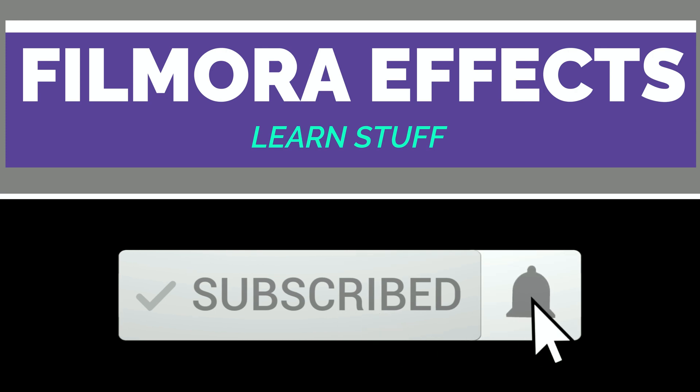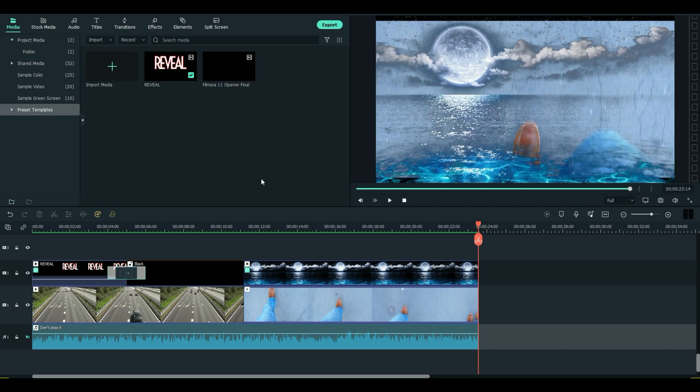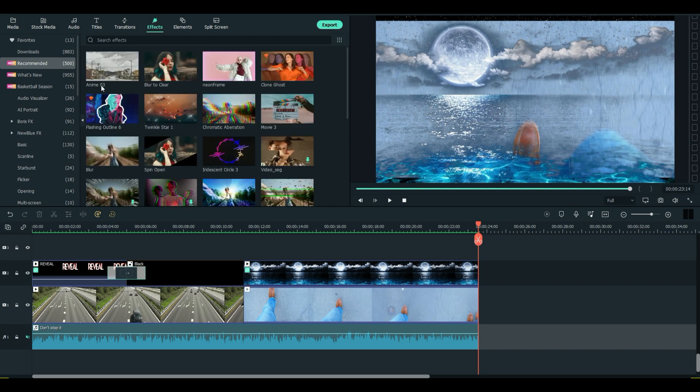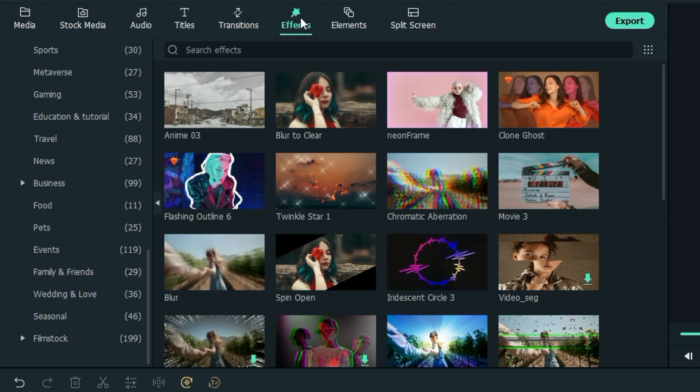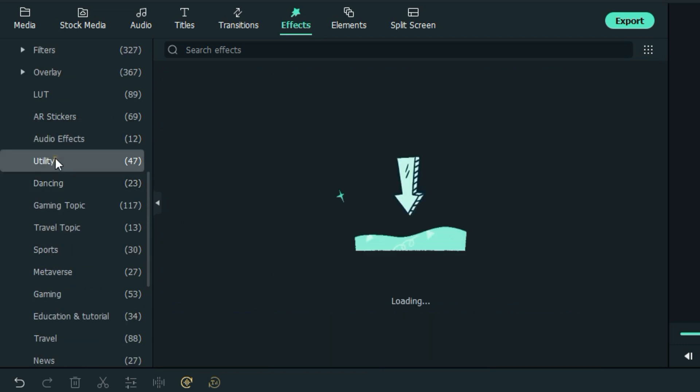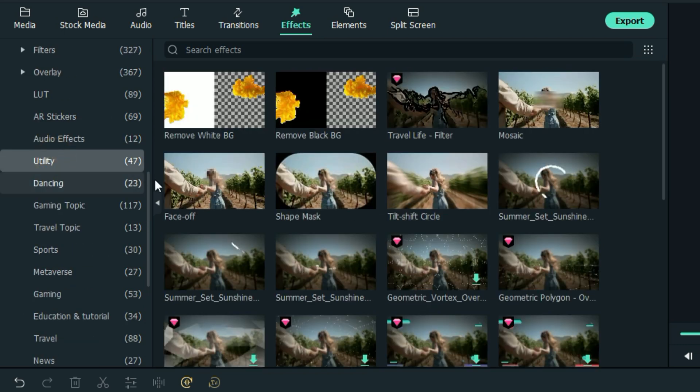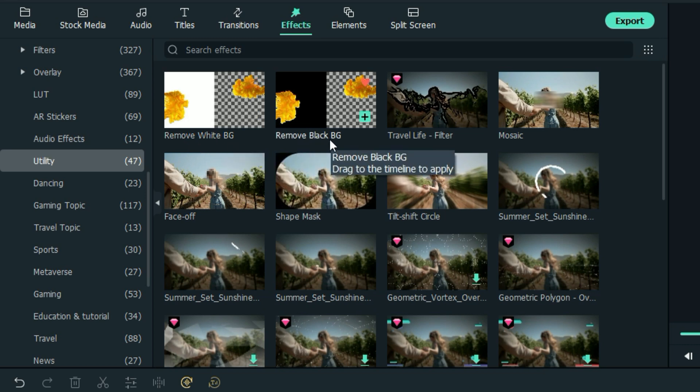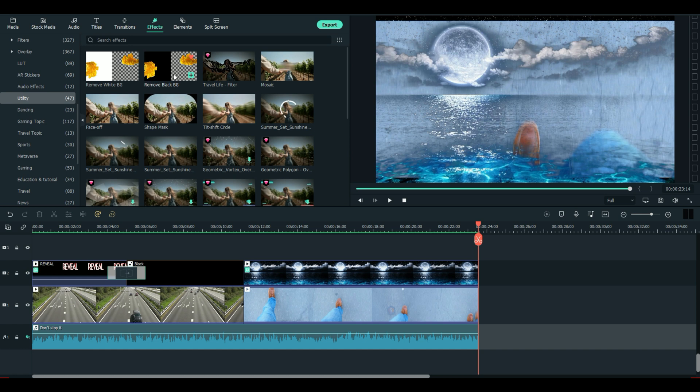Welcome everybody to Filmora Effects. Today we're going to talk about two new effects Filmora has just added. They are located under Effects Utility and they are Remove White Background and Remove Black Background. These two new effects help you when you're trying to do transparency and sometimes you get a little black left over, a little white left over. I'm going to show you some interesting ways to use these effects and what you can do with them.